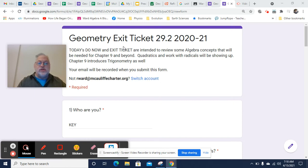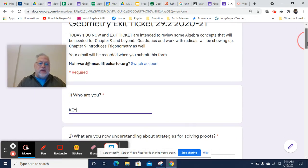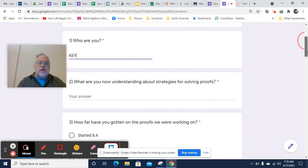Hey, this is Mr. Wharton. This is your Geometry Exit Ticket 29.2 video key, and here we go.